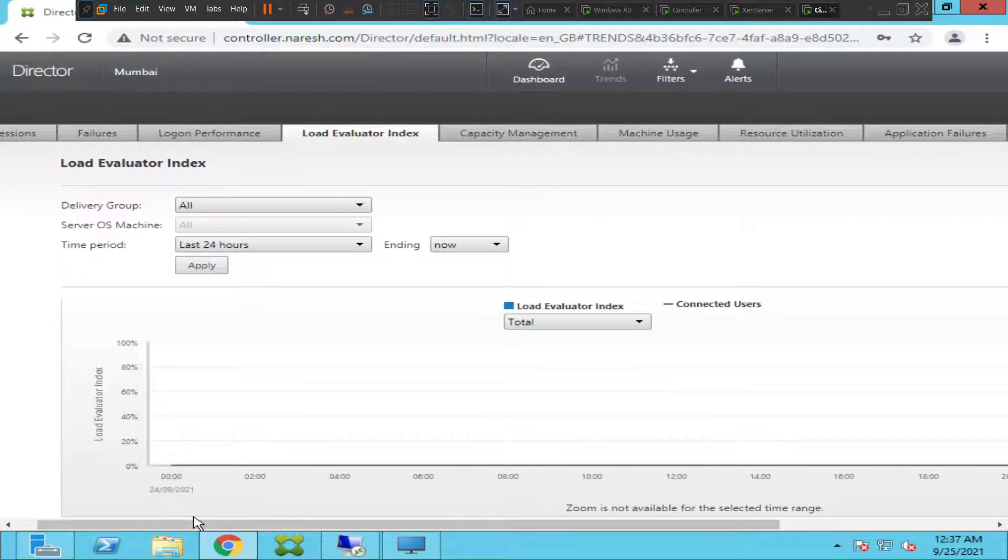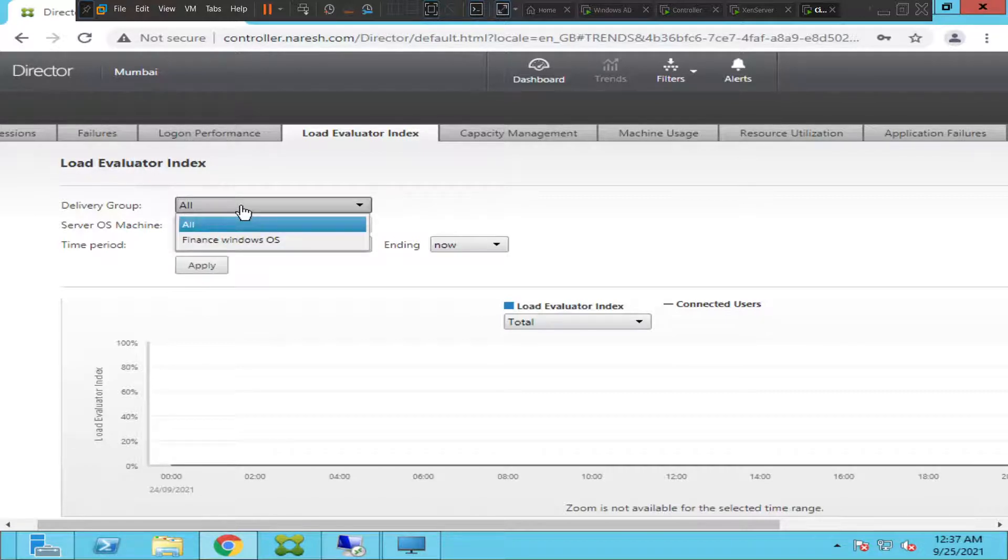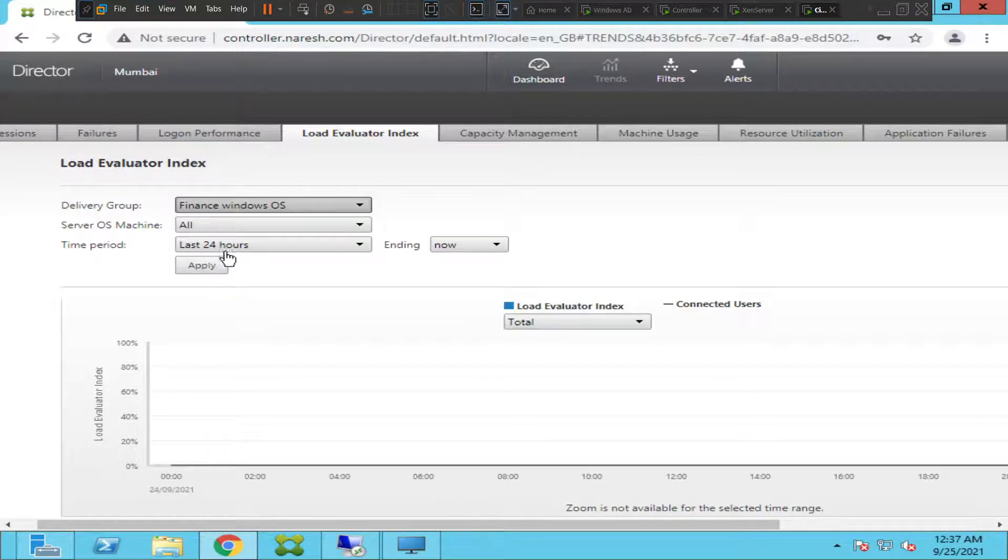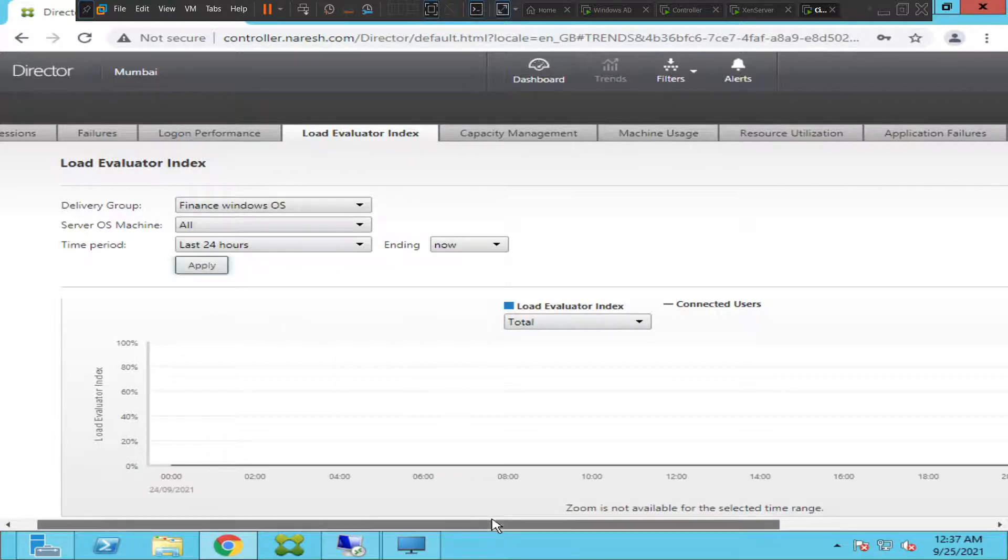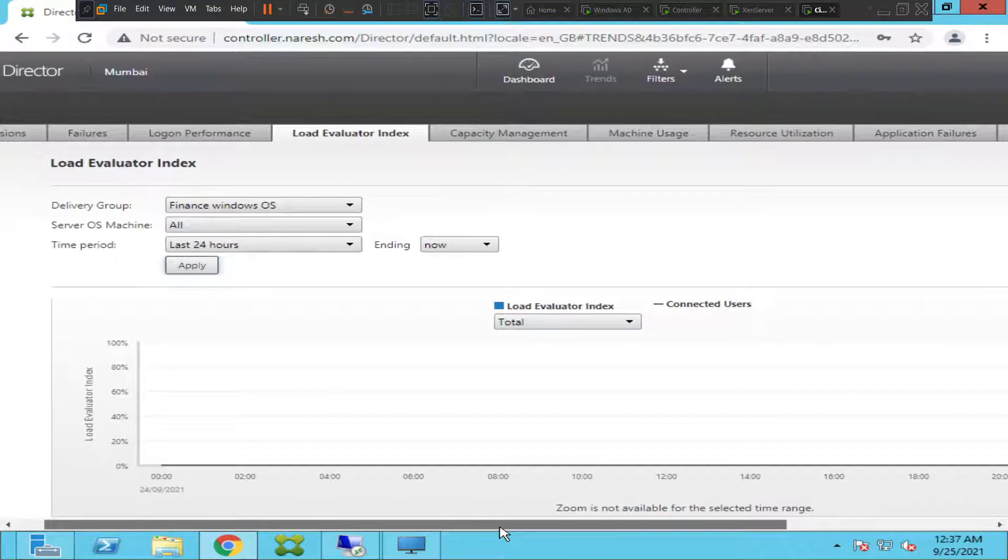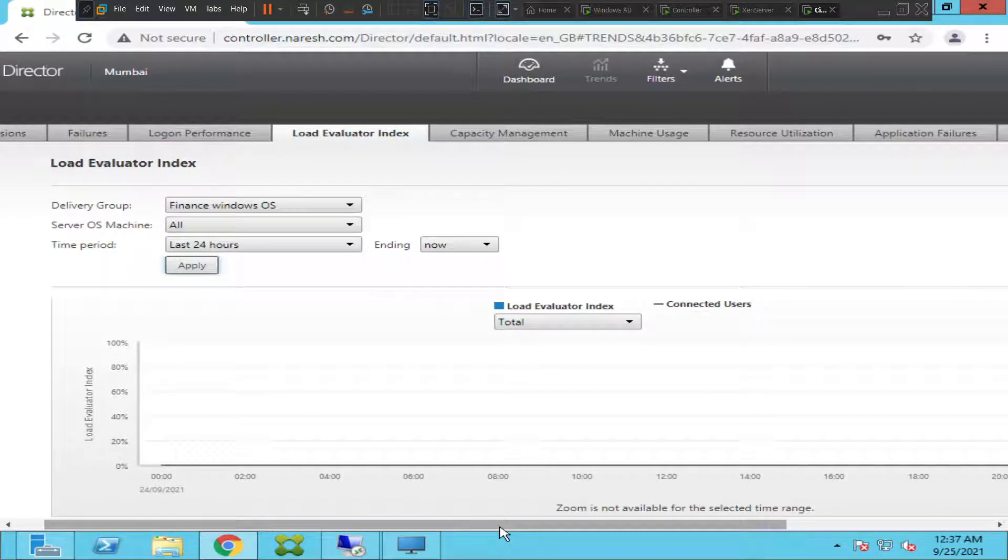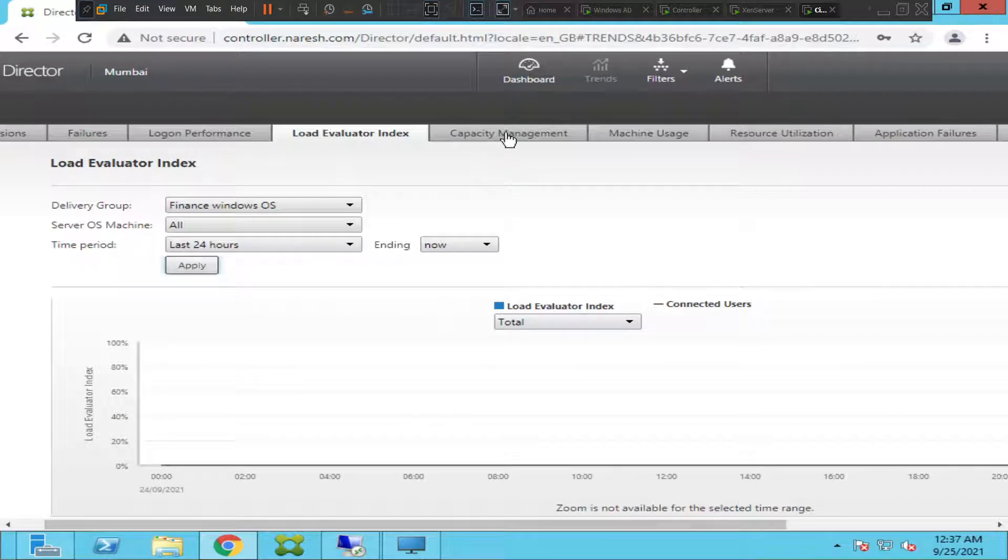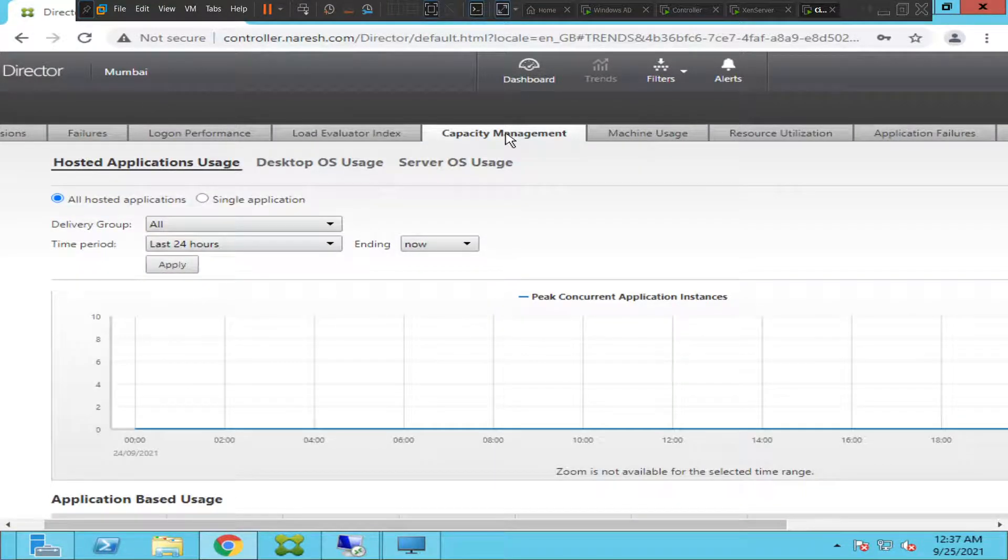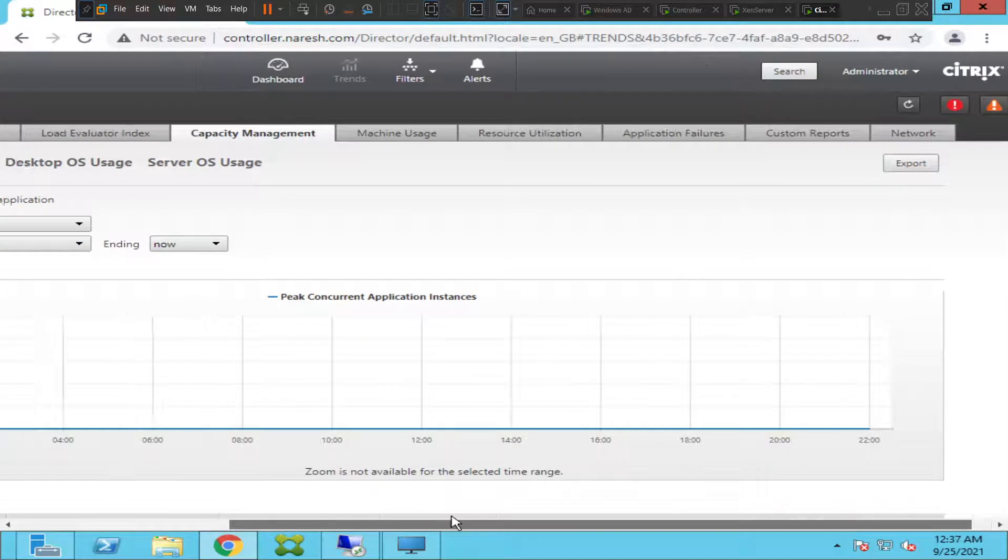This is load evaluator index. You can sort out using your delivery group to find out the details. Let me check if I have some details here. Let me click apply. It's not showing anything, but in big environments you will find a lot of details and you can track it. Let me click on capacity management.